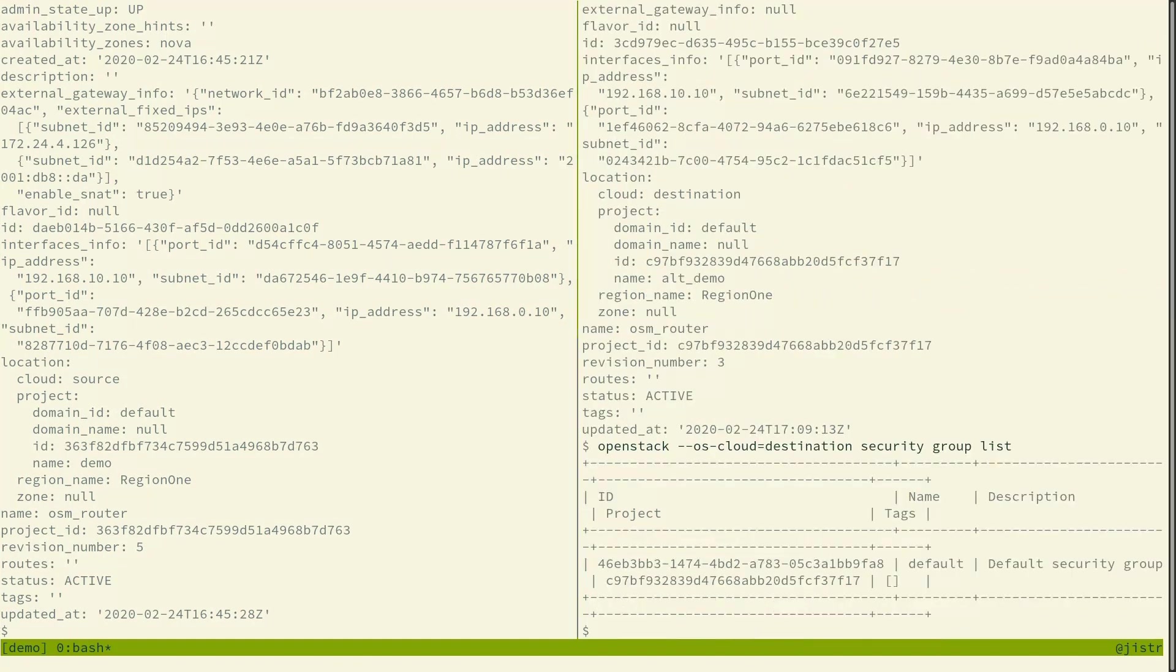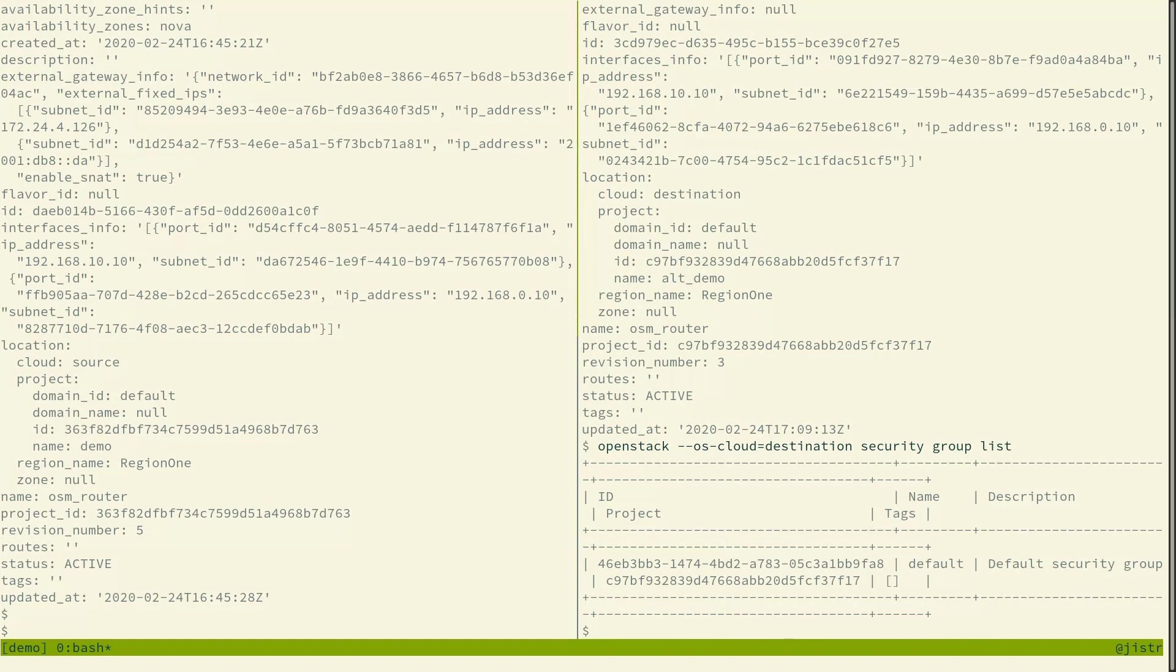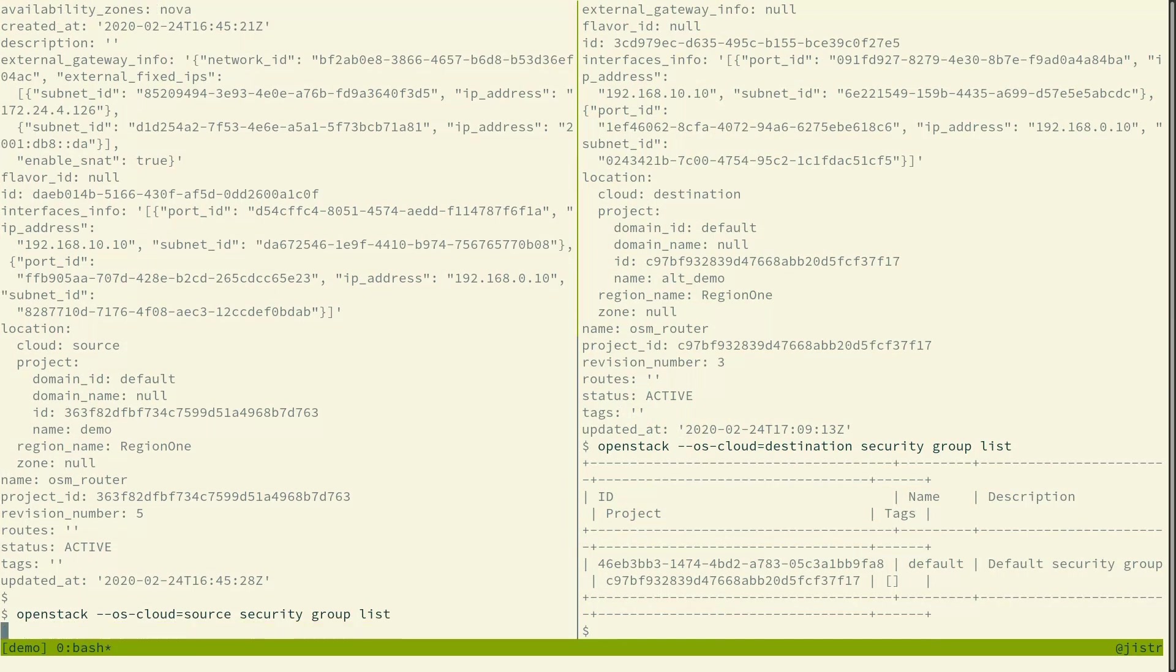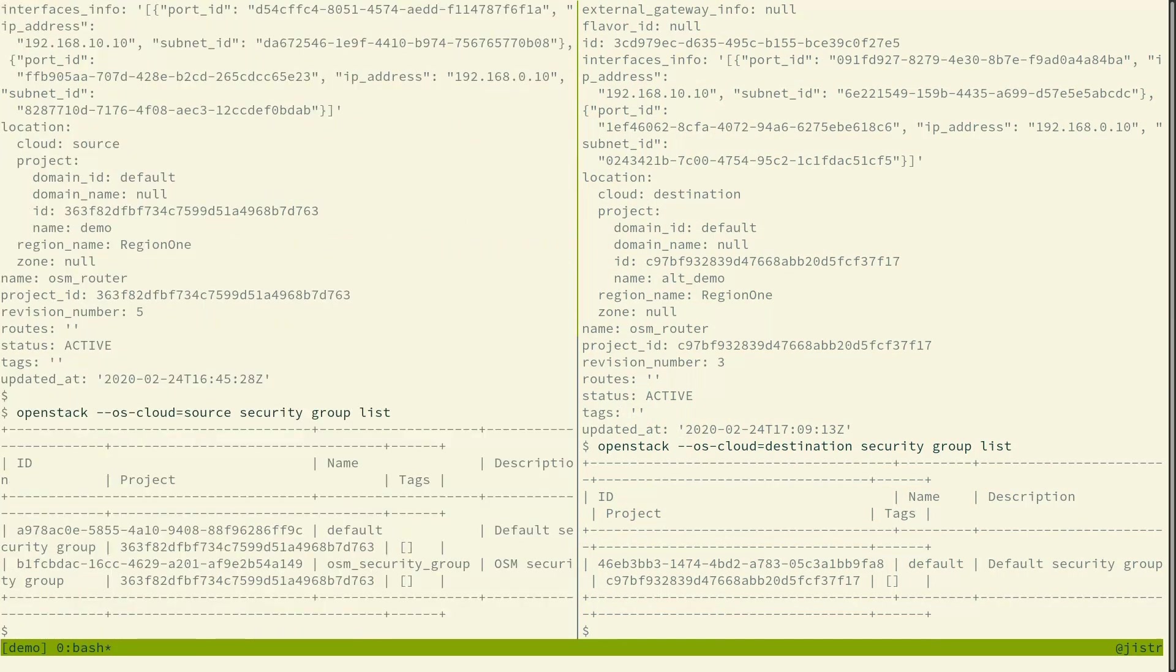In terms of security groups, we only have the default one in the destination cloud and in the source cloud, we also have an osm security group. So that's the one we want to migrate.